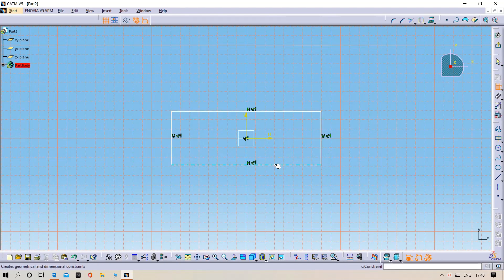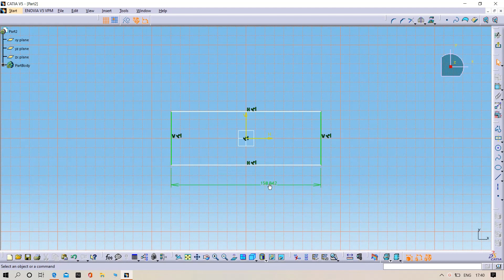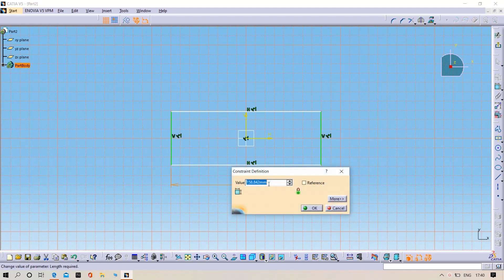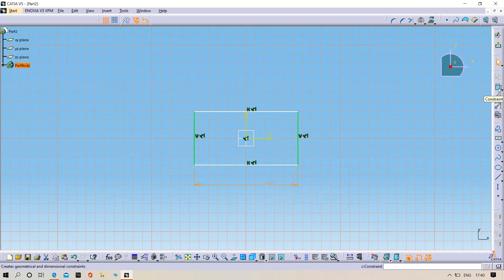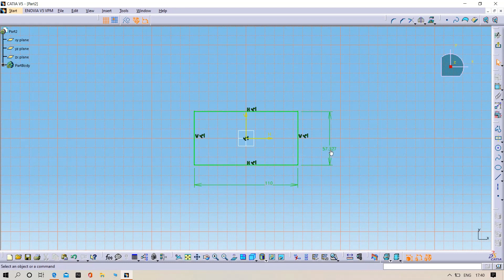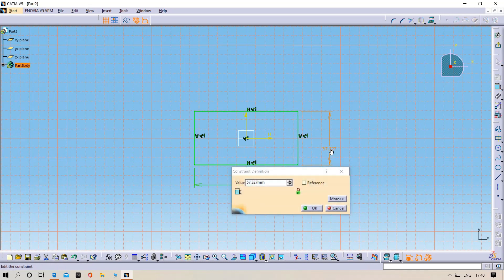Width is 110mm, height is 45mm. Then exit the sketch.